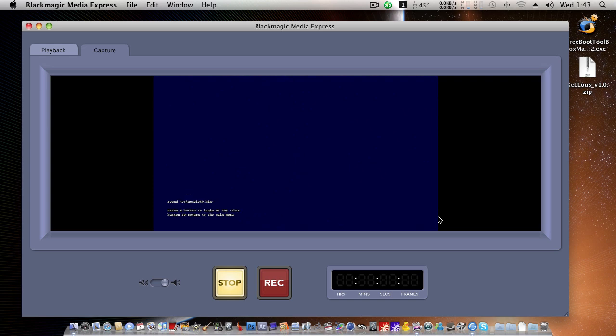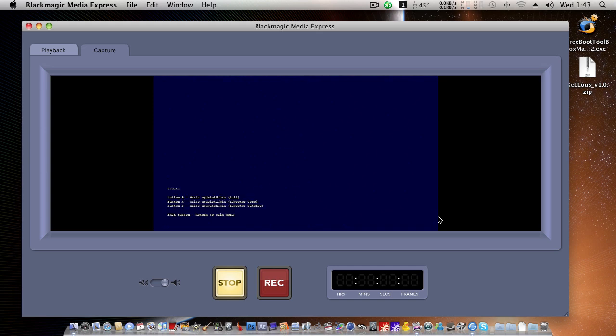Found UPD-slot0.bin on USB drive. Press A button to begin. Okay, I'll press A. And the Flash has been completed. Press any button to continue. Hit the back button to return to main menu. And back button to shut down.